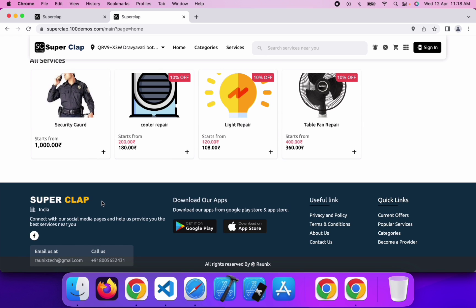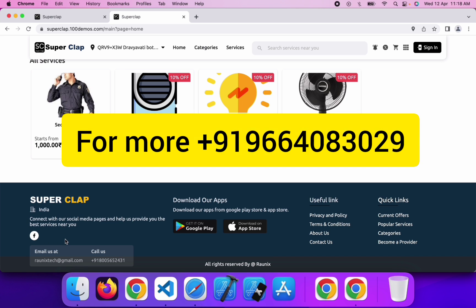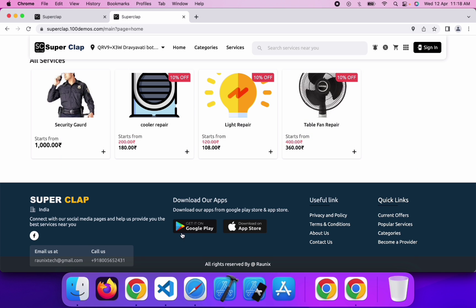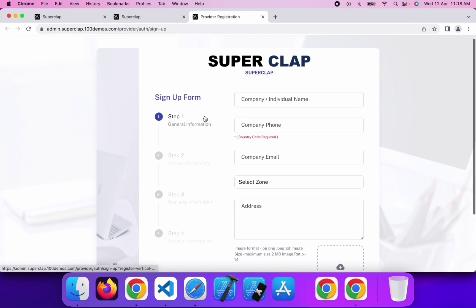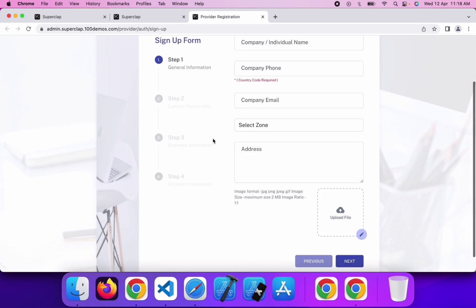At the bottom part of the website, you will get a footer with the logo, address, social media accounts, email ID, and mobile number. There are Play Store and Apple Store buttons for downloading the application. Some useful links are there for privacy policy, terms and conditions, about us, and contact us. Quick links include current offers, popular services, categories, and become a provider. If you want to become a provider on SuperClap, you can click on become a provider and it will open a registration form in a new tab.